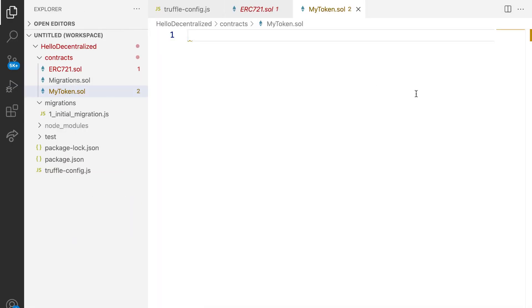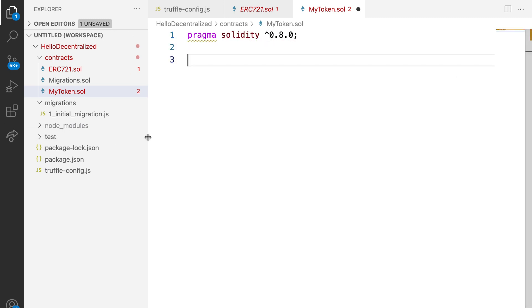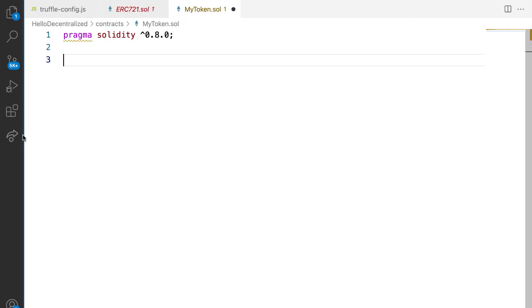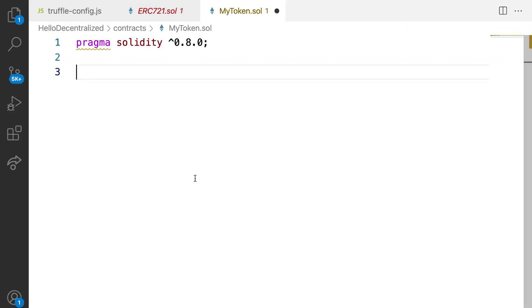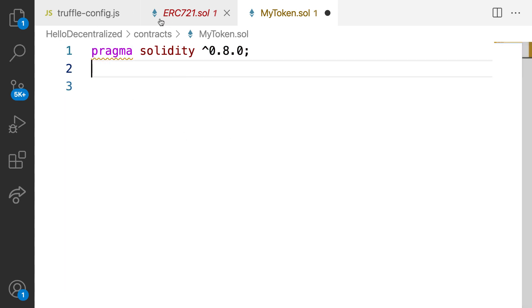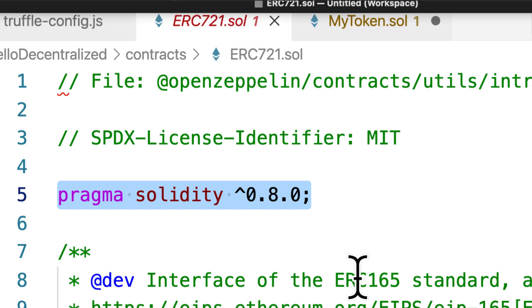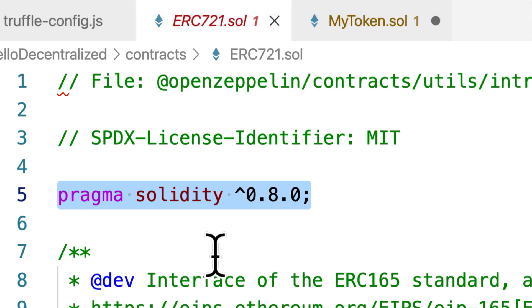First thing I want to do is specify what version of the Solidity compiler is going to be used. Here I'm going to specify with pragma solidity, and we want to use version 0.8.0. So that means we will have to use that Solidity compiler to compile this version of the contract. And I want to use that because that's what my ERC721 Solidity file is using.